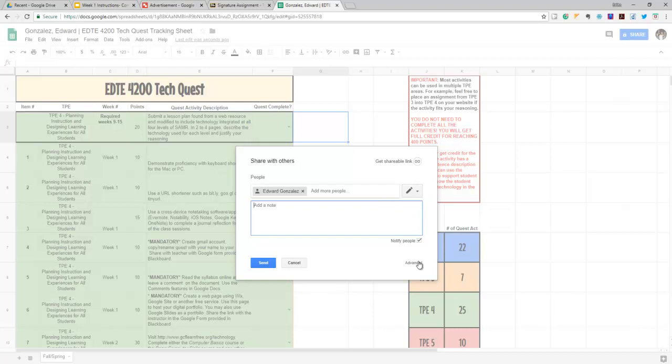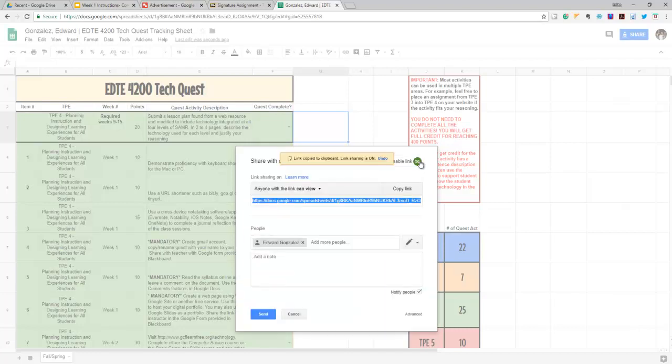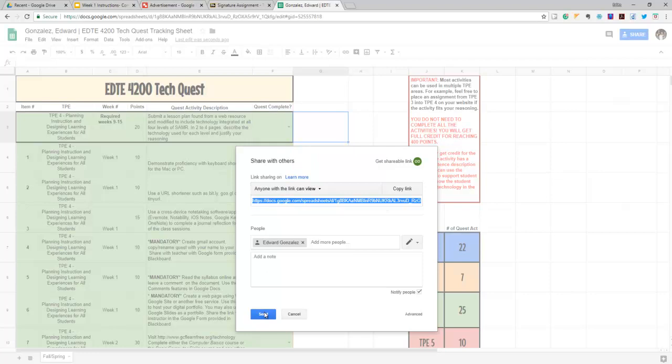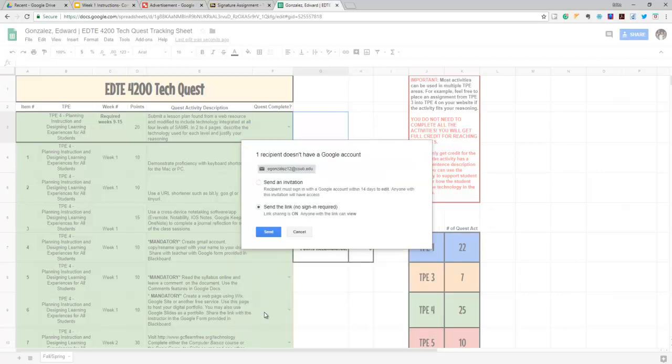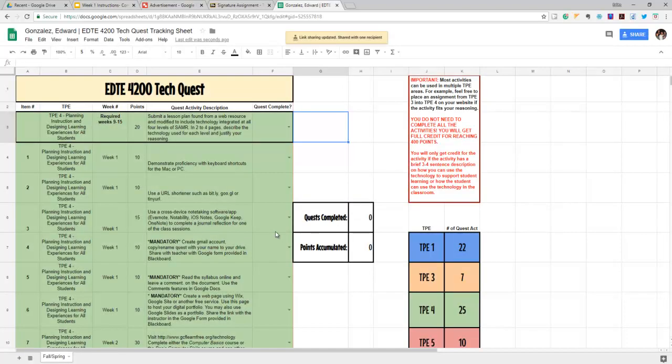You're also going to click on get shareable link, and it's going to say anyone with the link can view. That means anybody will be able to view your TechQuest, but they won't be able to edit the TechQuest itself. Then finally, you're going to press send—send the link, no sign-in required—and now you are done.